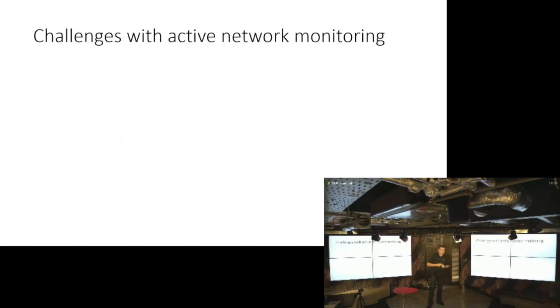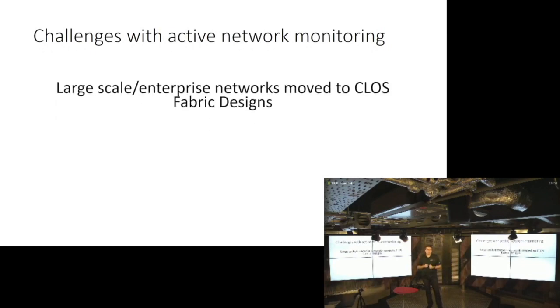However, that came with a price. And the price of active network monitoring is quite simple, right? It's hard to implement, basically.